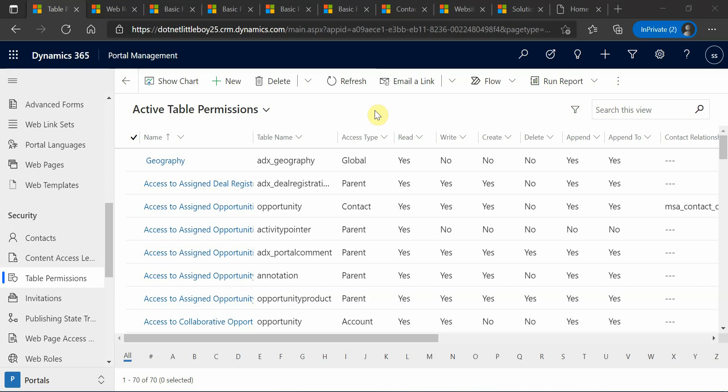Hello everyone. In this video I'll show you how to configure table permissions in Dynamics CRM, but before I proceed to the configuration, let me show you the setup I have for the demo.